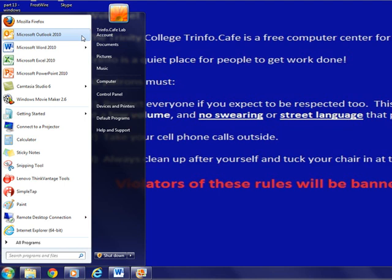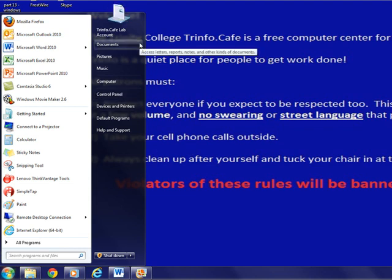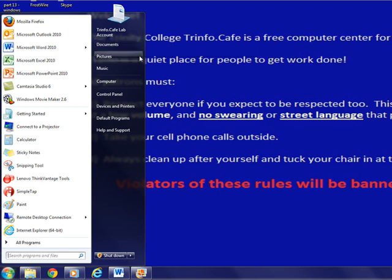In the right column of the menu, you'll see many handy shortcuts, such as Documents, where you can access all files and documents saved on your computer. You can also find shortcuts for Pictures and Music.